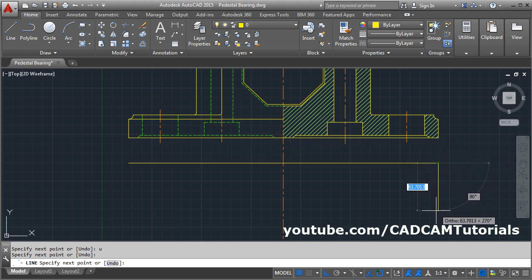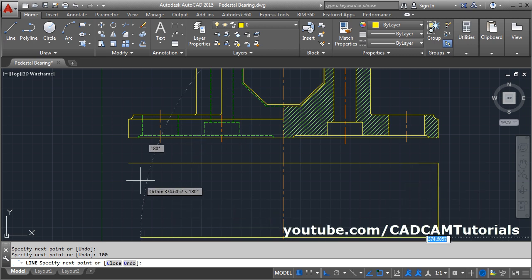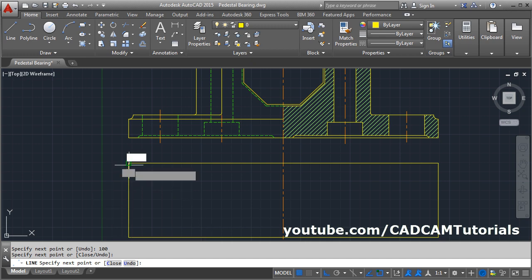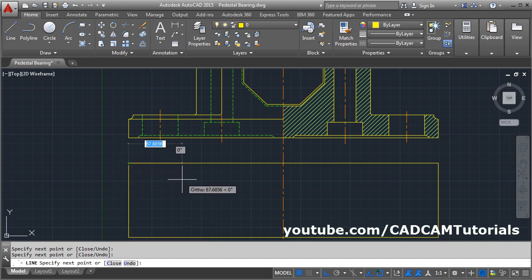The height is 100. Press Enter. Then again track this point, click, and click. Press Enter.